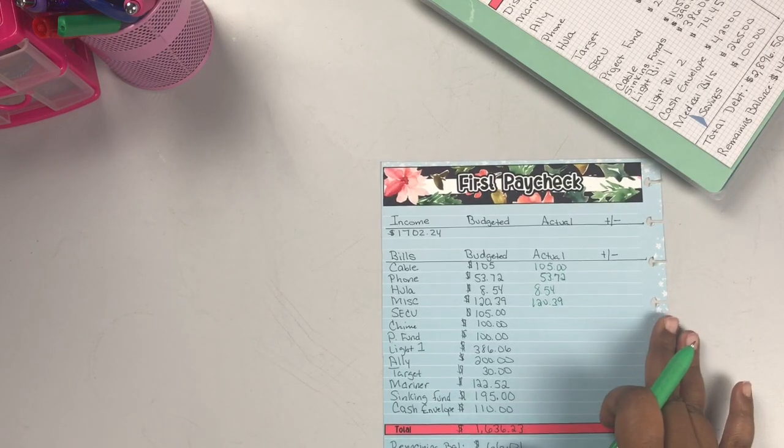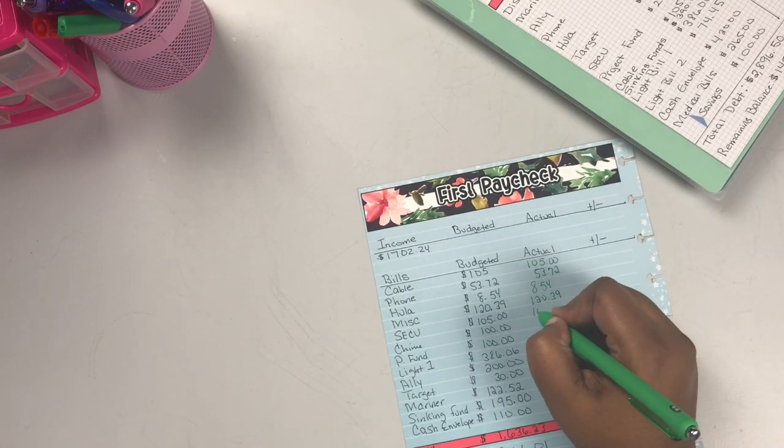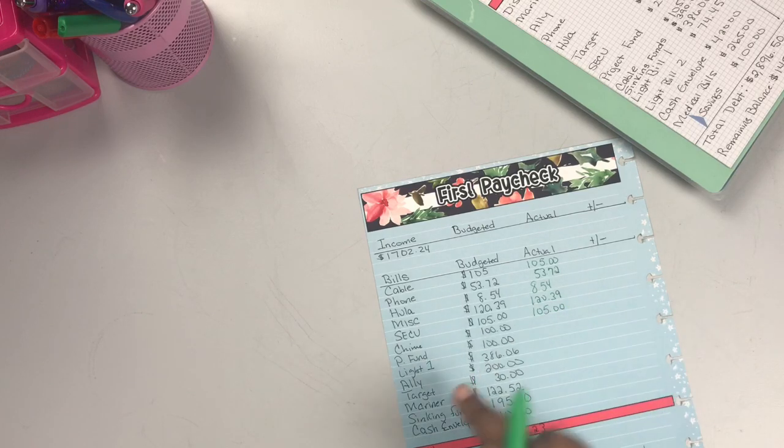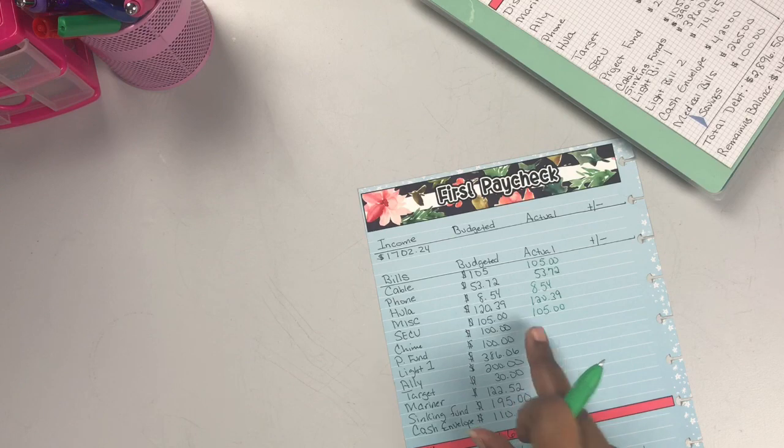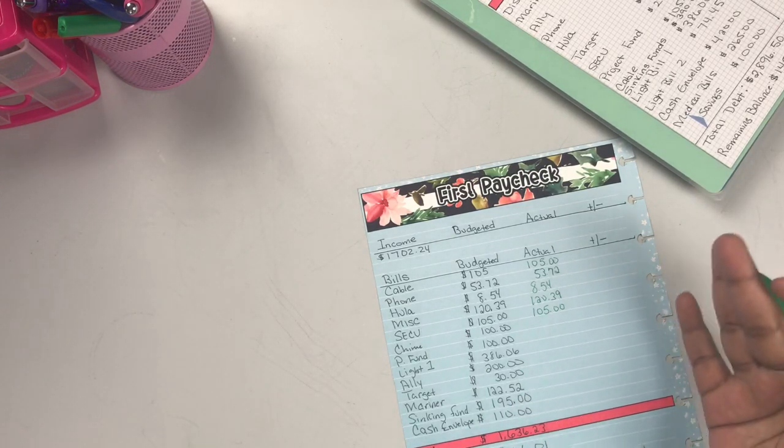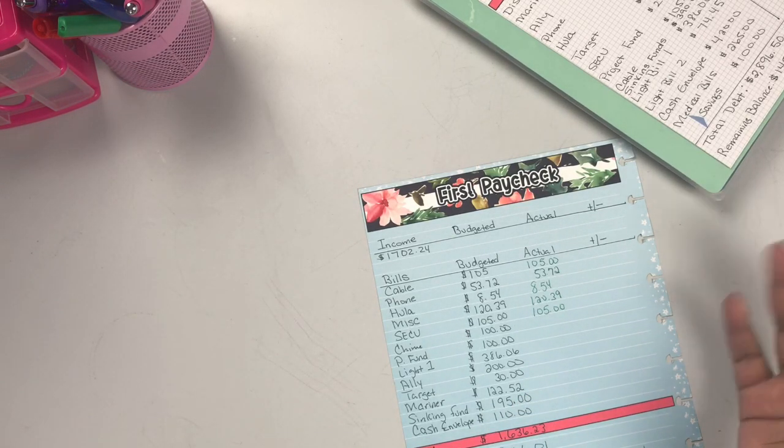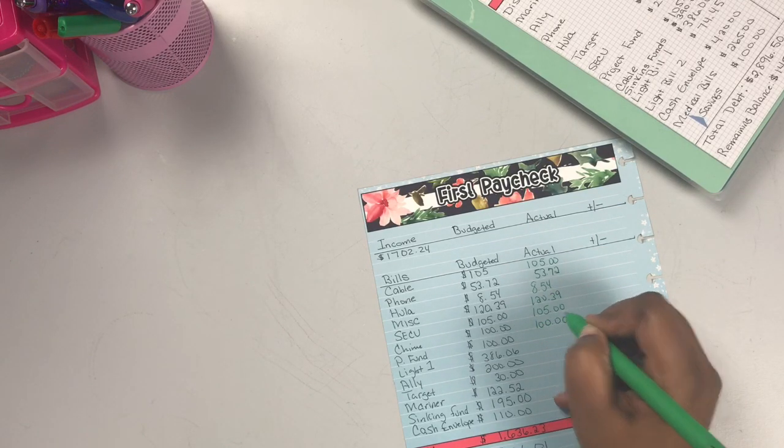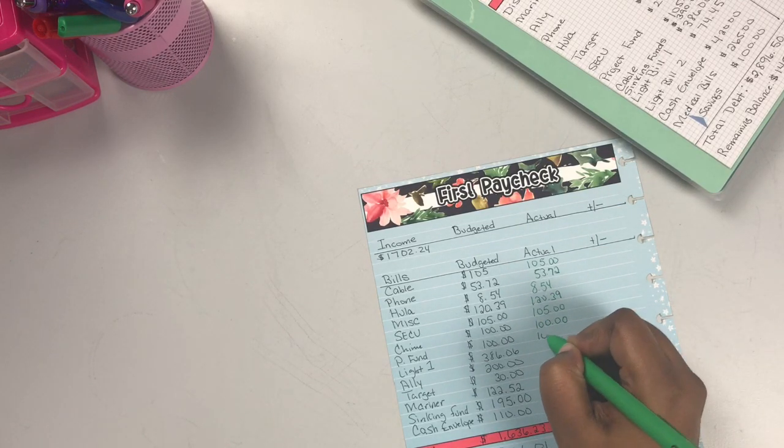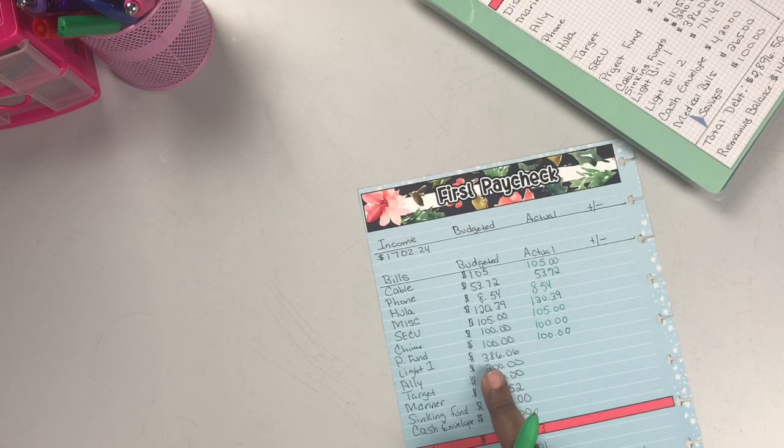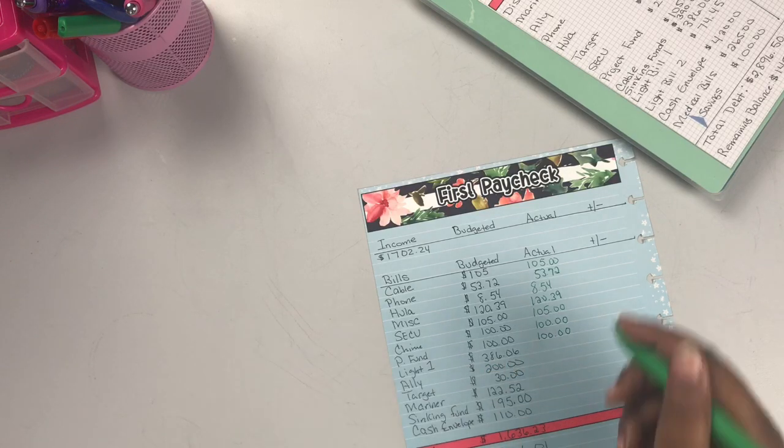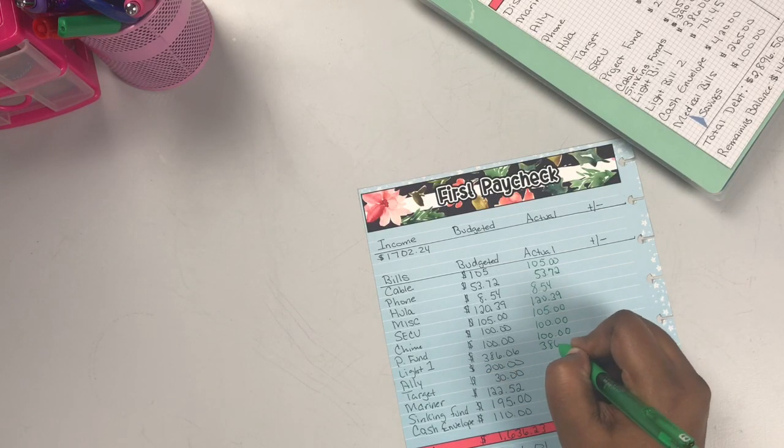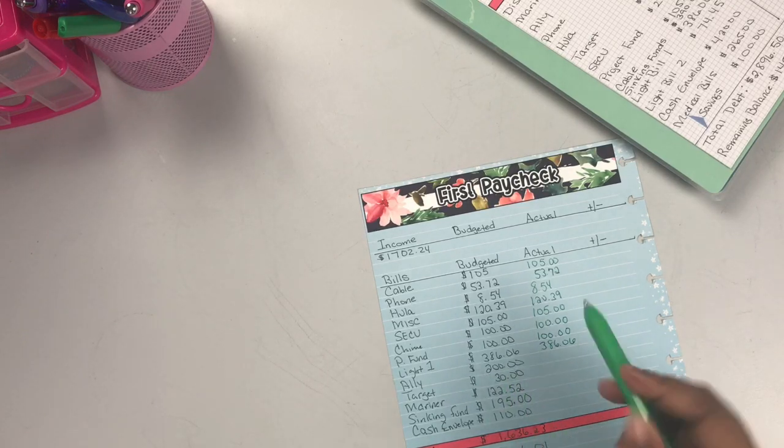Normally with these, they're my fixed bills, so it's a standard price. I already know what it's going to be, so it's easy to budget for those standard bills, the fixed ones versus the variables. With the light bill, I already knew what that amount was and it was $386.06 that was paid.